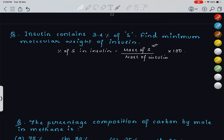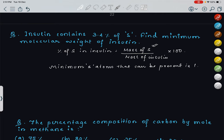We don't know how many sulfur atoms are present in insulin. In these types of questions, when the number of atoms of an element in the compound is not mentioned, you have to assume the minimum number that can be present. The minimum number of sulfur atoms that can be present is 1 — you cannot have less than 1 atom. So the weight of 1 atom of sulfur is 32 grams. We are finding the minimum molecular weight only.